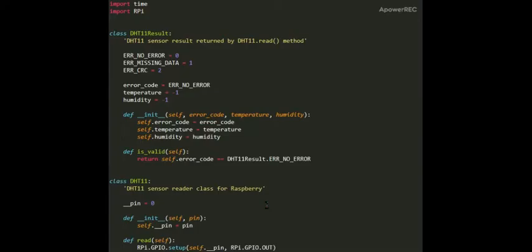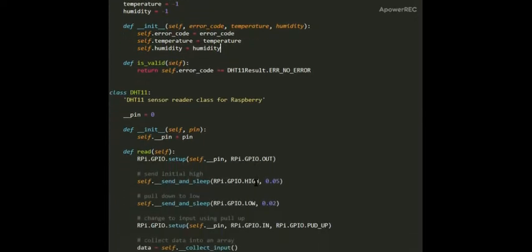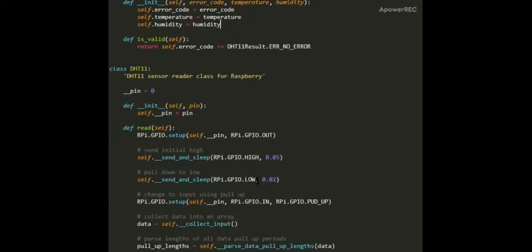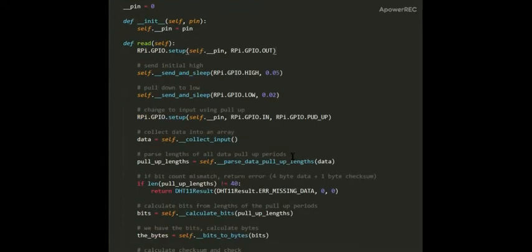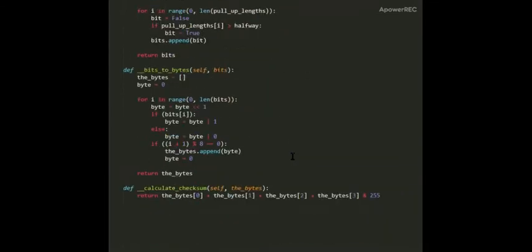Now coming to the code starting with DHT11 for measuring temperature and humidity. First of all we need to build a class. Then the DHT11 sensor will sense the temperature and humidity on its pins and further give the output on the GPIO pins of Raspberry Pi and then further operations will be performed.